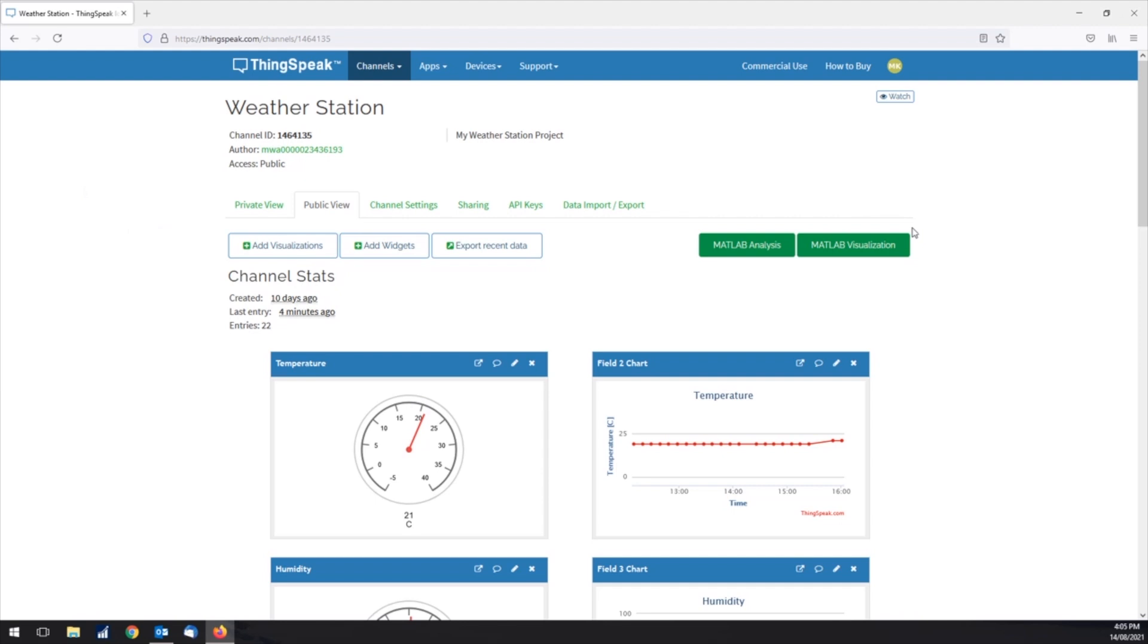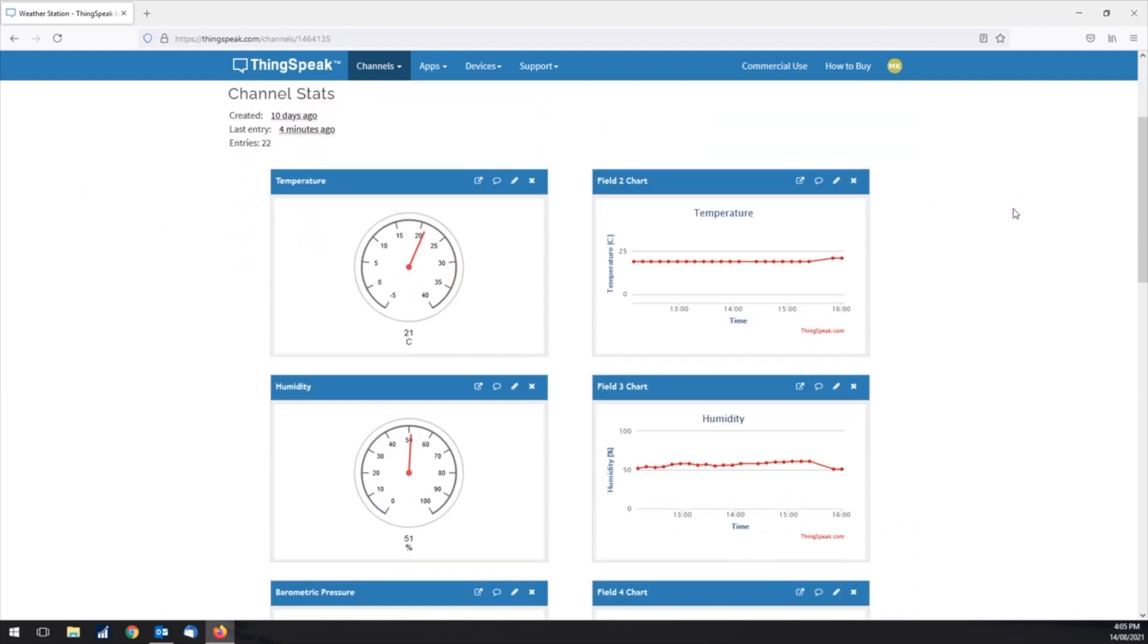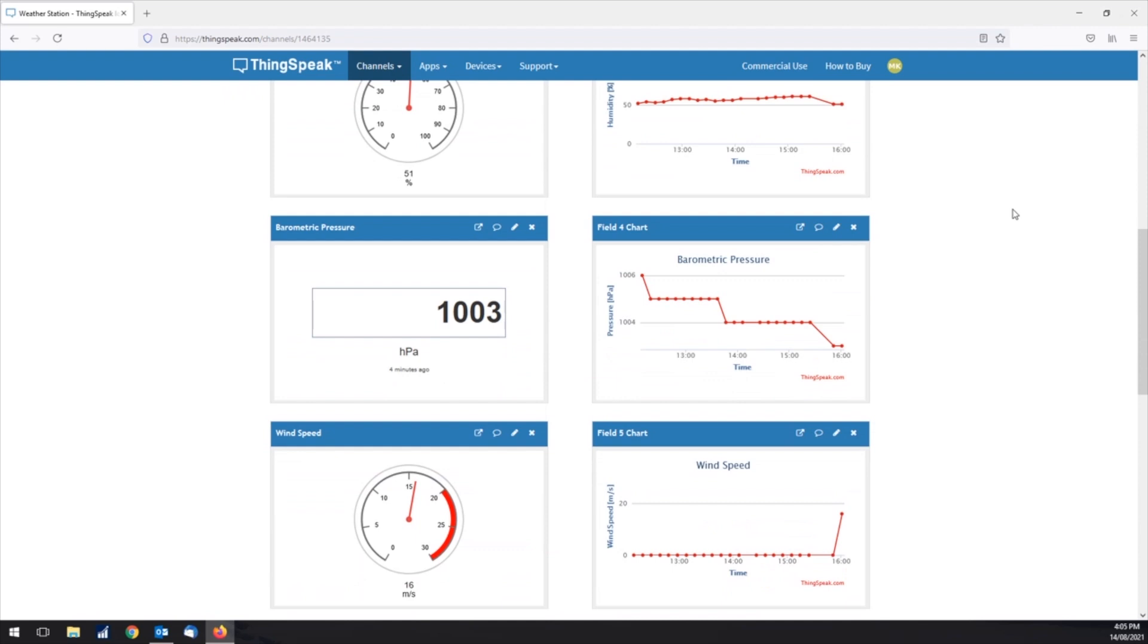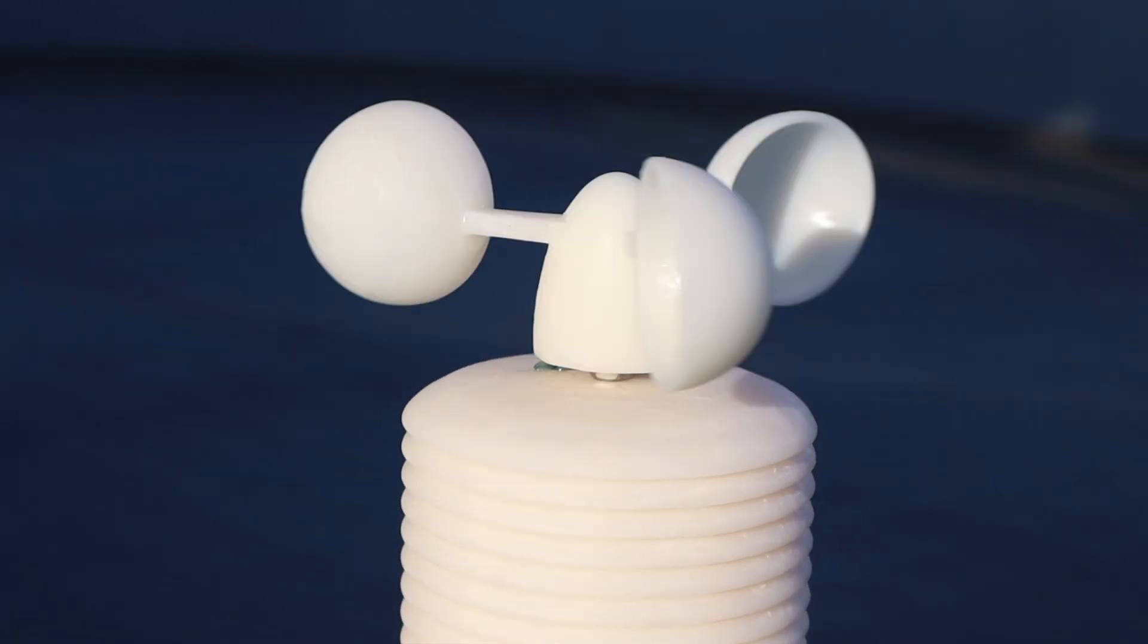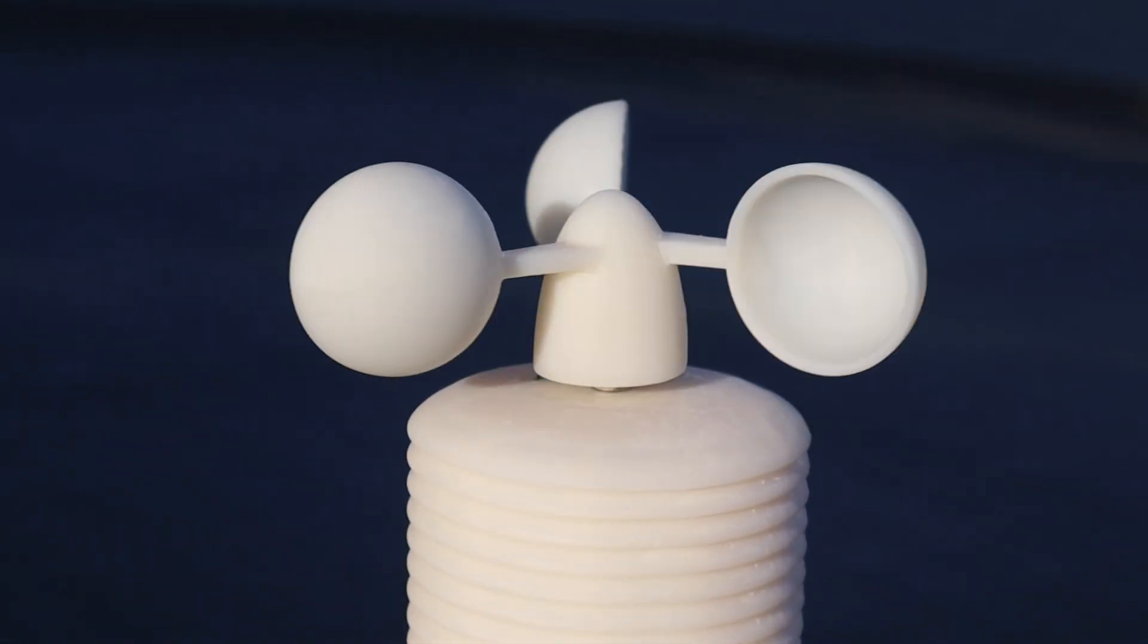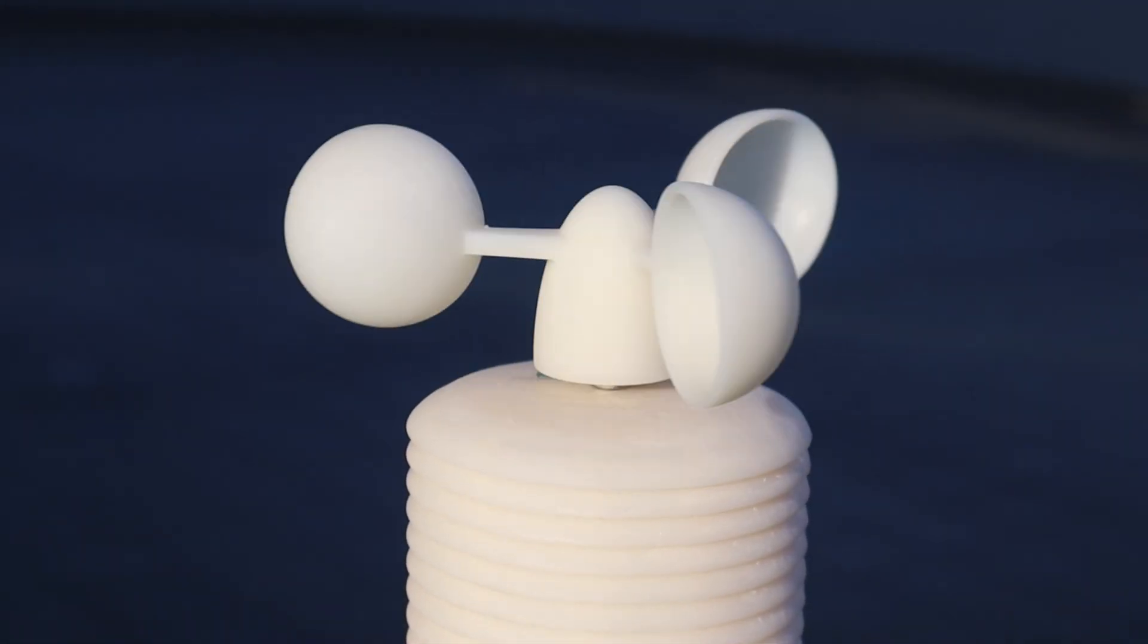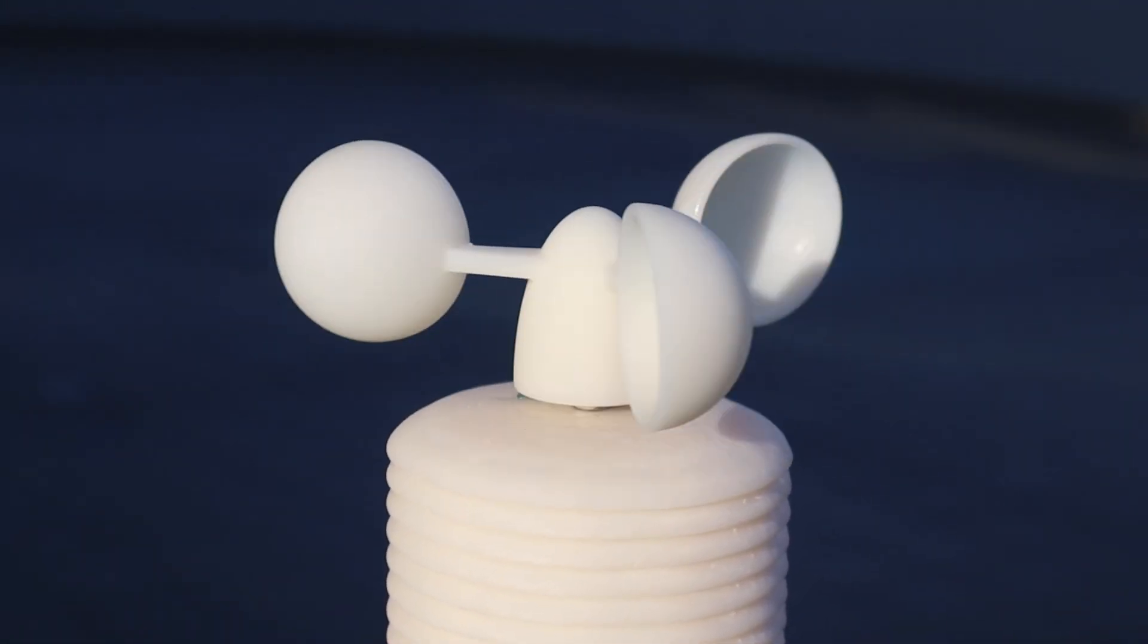After a couple of hours it looked like it was all working well. As luck would have it this was the most still weekend we've had in months so there was little to no wind to test. There was a light breeze once or twice that got it running and it did register a reading which is obviously way higher than the actual wind speed so it will need some adjusting.